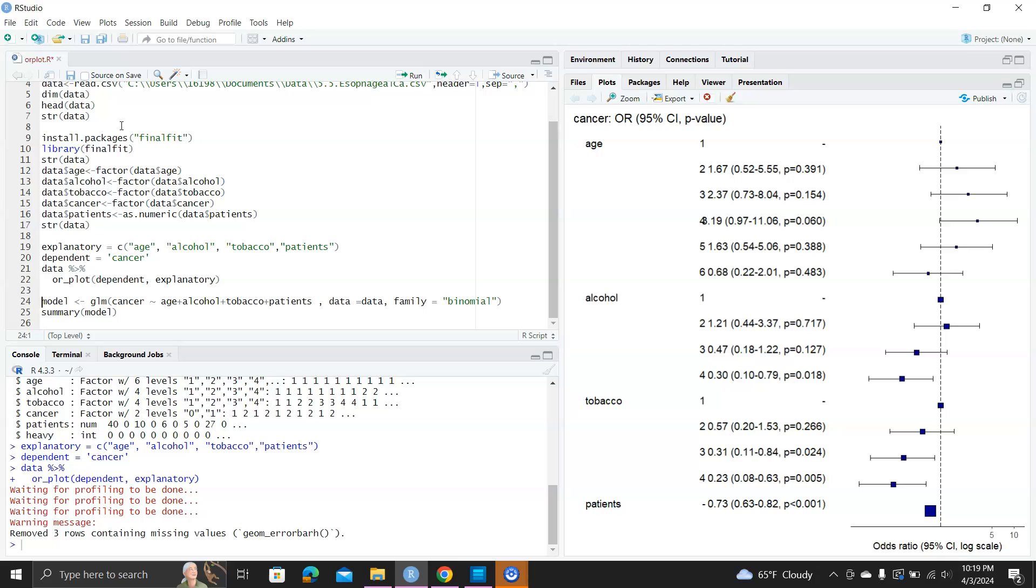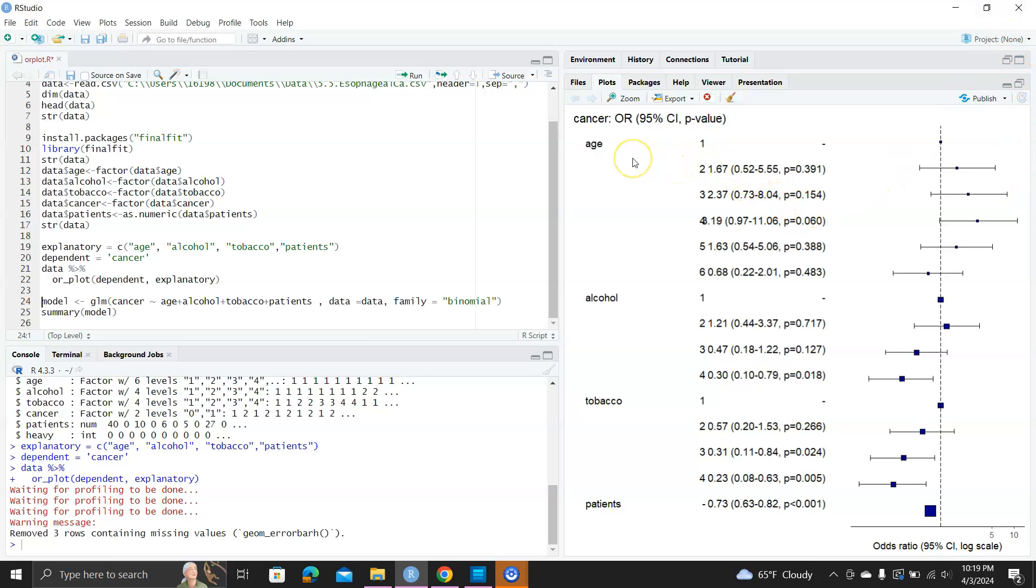You can see on the right-hand side it shows the odds ratio. The dependent variable, OR, is cancer, so odds ratio 95% OR, and then age is 1, 2, 3, 4, 5, 6 categories. One is the reference, so it's right there. The straight line is odds ratio equal to 1.